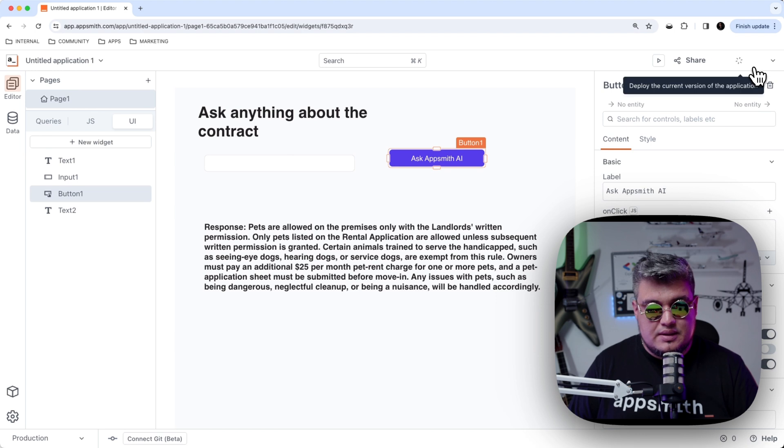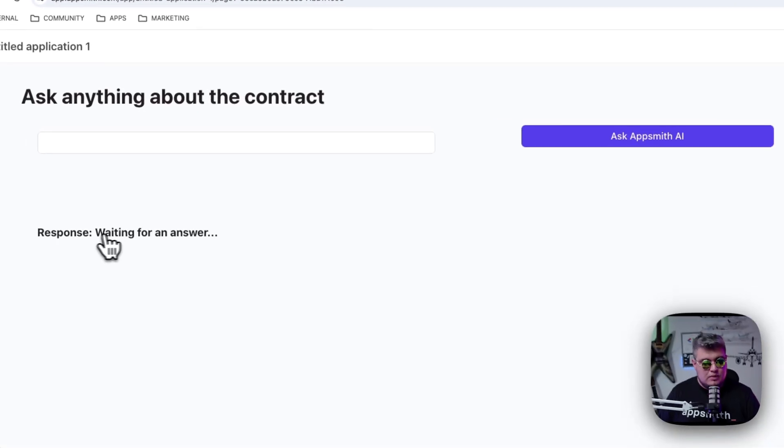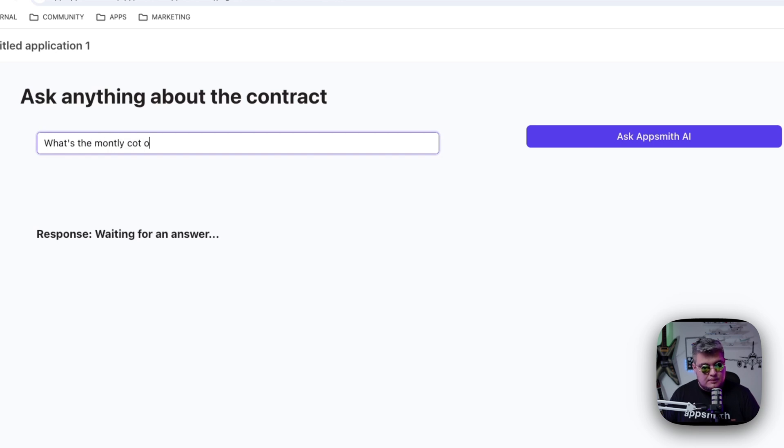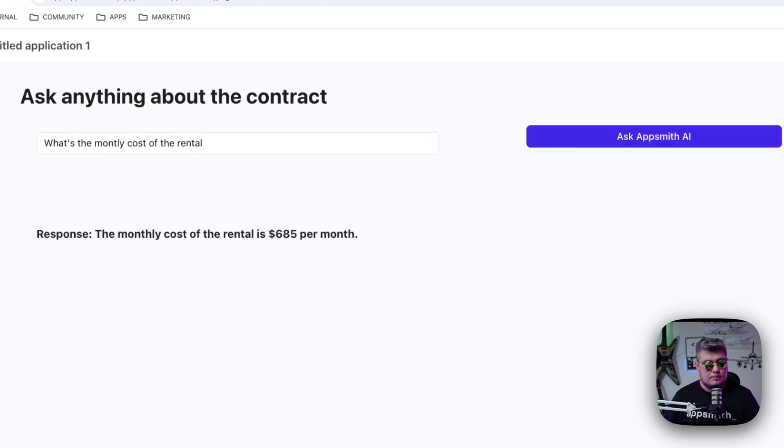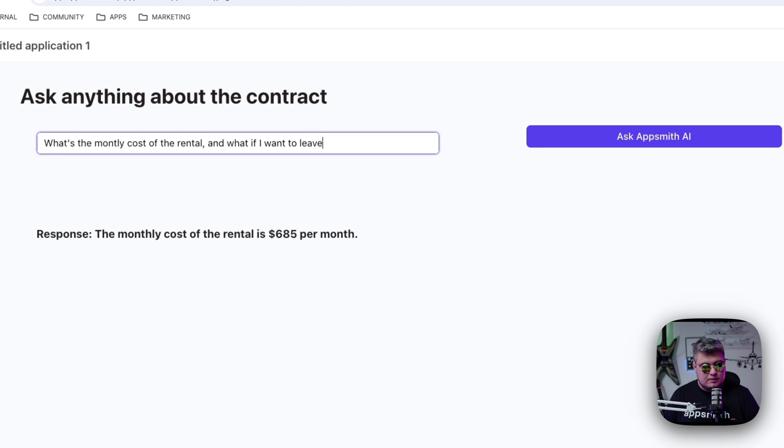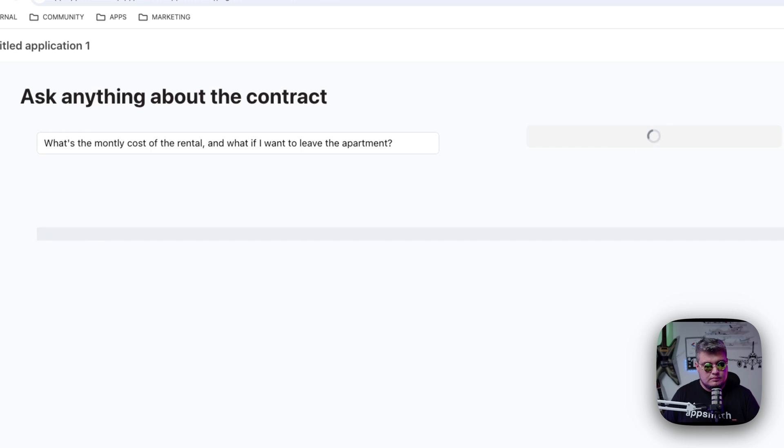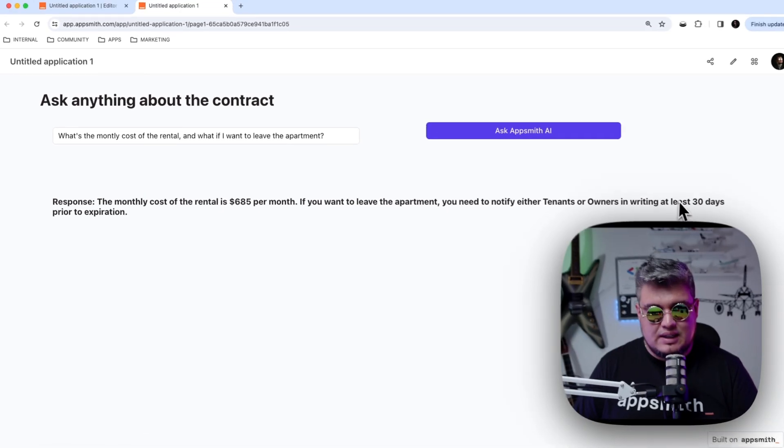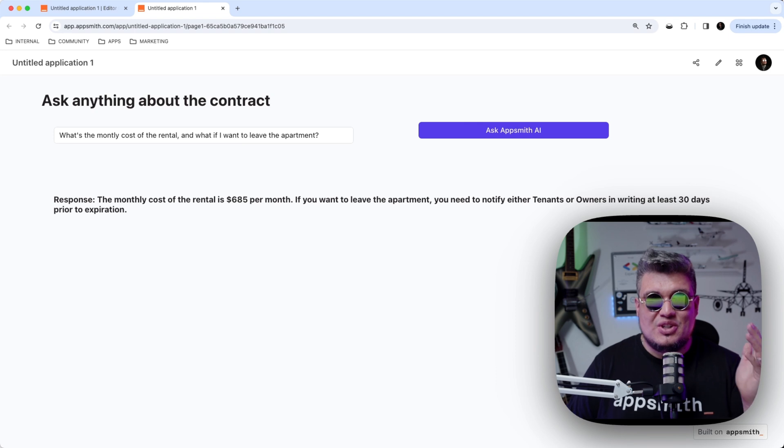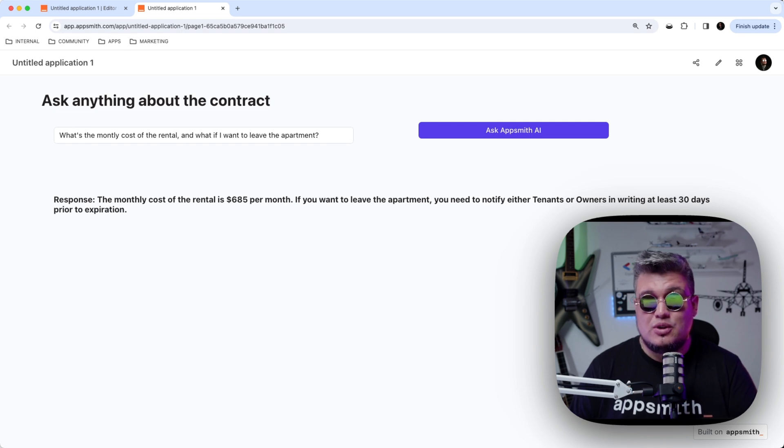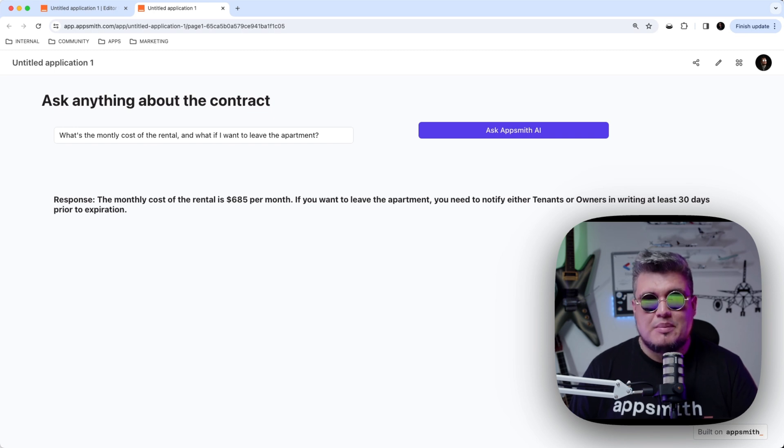If we go back to our UI, let's deploy our application. And as you can see, there you go, waiting for an answer, because we haven't defined any question. And let's ask something. What's the monthly cost of the rental? And there you go. The monthly cost of the rental is $685 per month. Interesting. Let me ask something else. What if I want to leave the apartment? If you want to leave the apartment, you need to notify either the tenant or owner in writing at least 30 days prior to expiration. So there you go. Just like that, we just built a smart contract AI that we can ask questions without using any third-party APIs or API tokens. Everything is built into AppSmith. And in just under 10 minutes, we just built a smart AppSmith AI application.